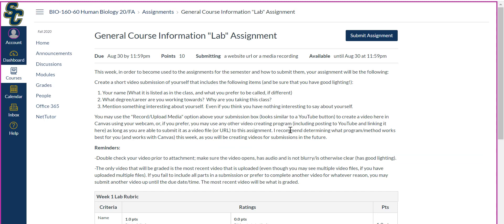The next one is the lab assignment. Typically you'll be doing an actual hands-on lab based on one of the body systems, but since it's the first week you're getting used to the assignment format. This week you'll create a video of yourself answering specific questions, then submit that video. You can use the 'Record or Upload Media' option in your submission box — it looks similar to a YouTube button — or simply use your phone or tablet camera. Make sure it's done well: good lighting, I can see you, I can hear you.